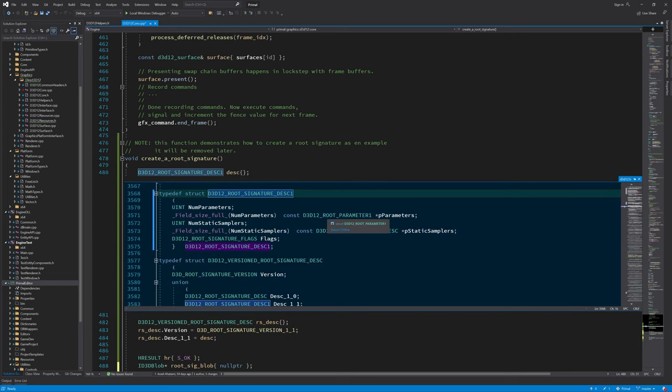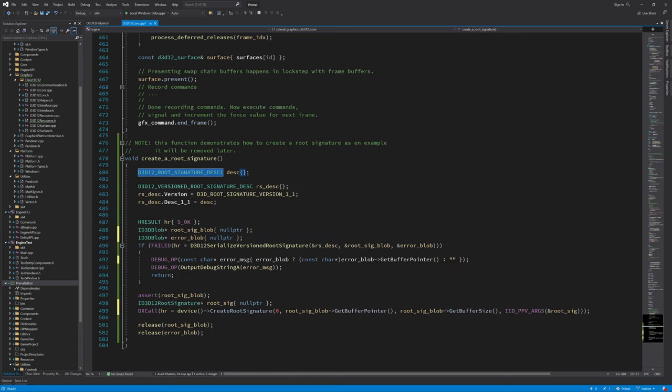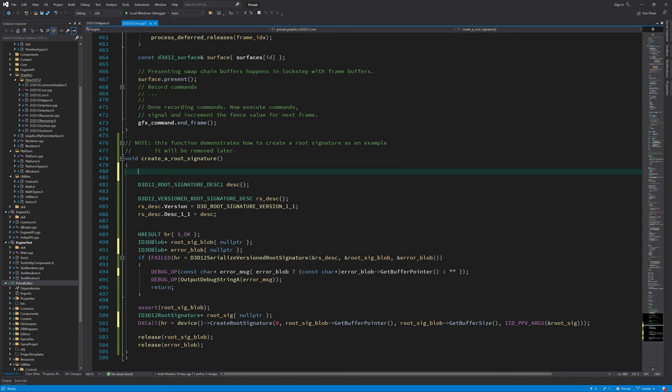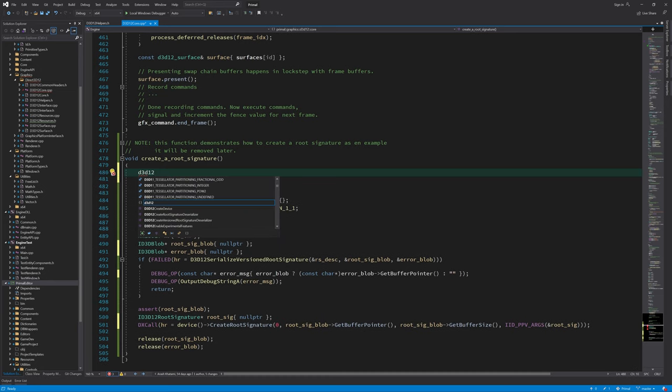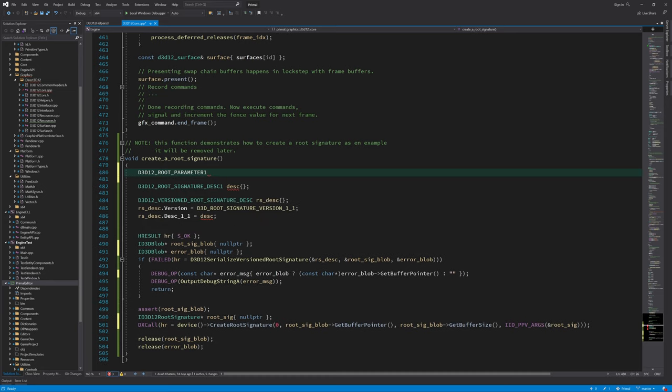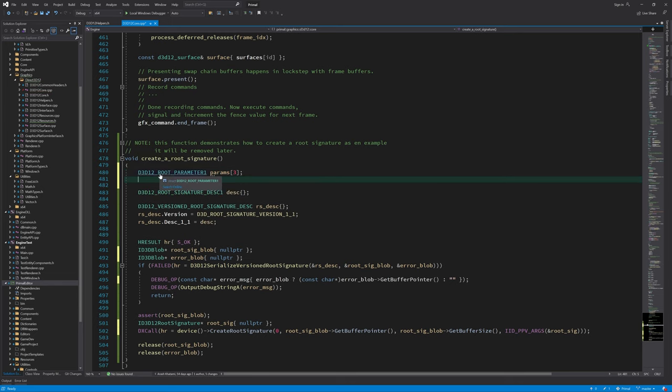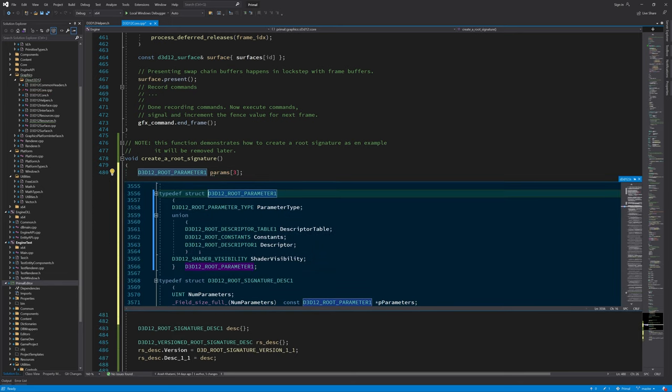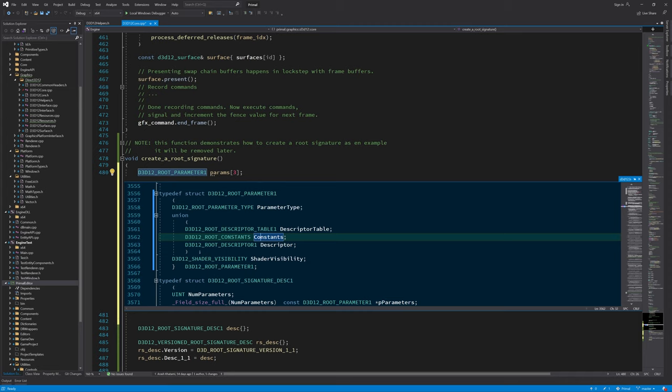Let's look at root signature desc 1 structure. Here we can set a pointer to an array of root parameters and another pointer to an array of static samplers. In addition, we can set flags for the root signature. For this example, I'm going to create three root parameters, one for each type of parameter that we can use, namely root constants, root descriptor, and root descriptor table. So let's define an array of D3D12_ROOT_PARAMETER1 with three elements.